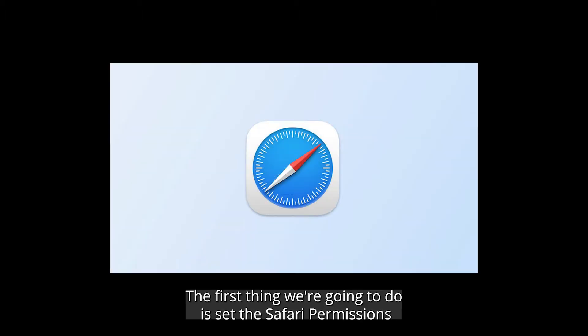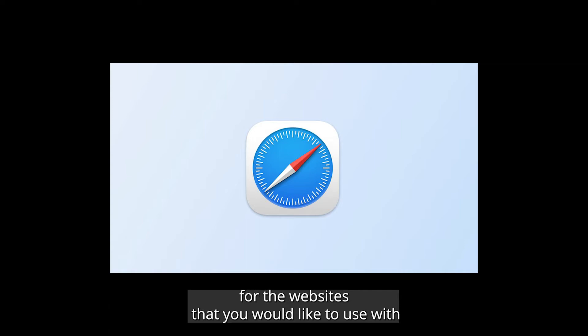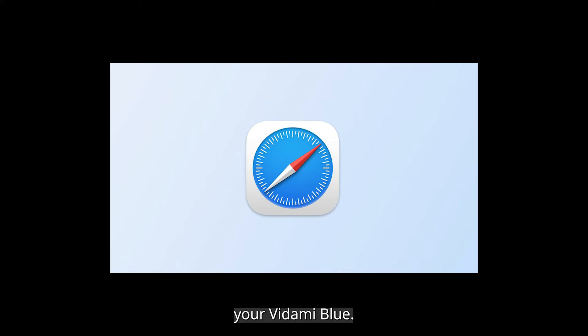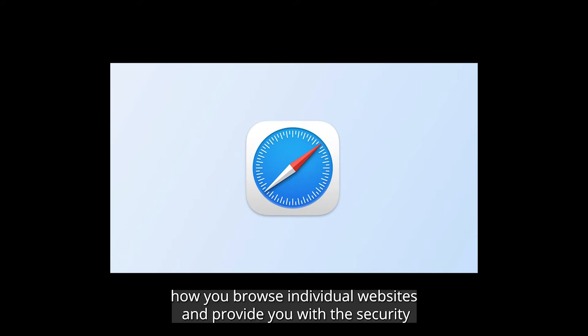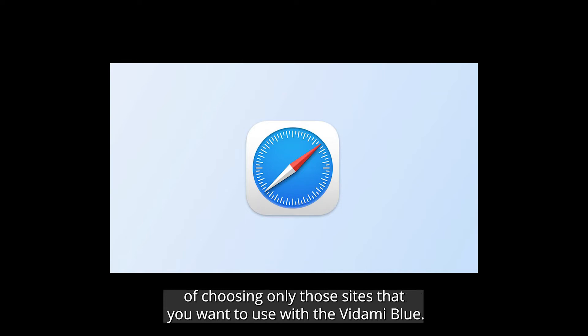The first thing we're going to do is set the Safari permissions for the websites that you would like to use with your Vidami Blue. Permissions are website preferences that allow you to customize how you browse individual websites and provide you with the security of choosing only those sites that you want to use with the Vidami Blue.